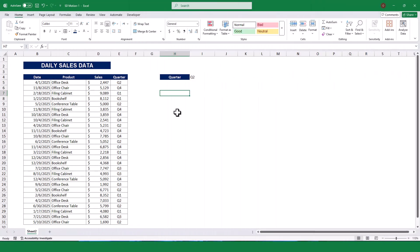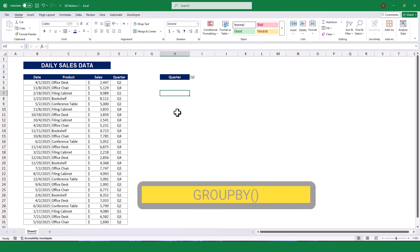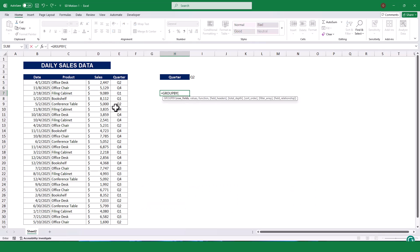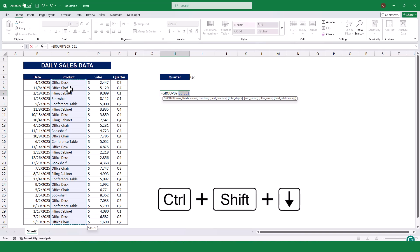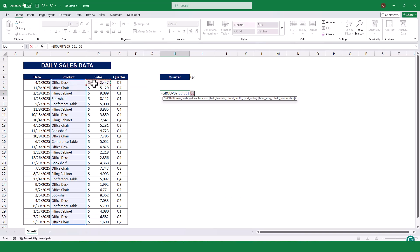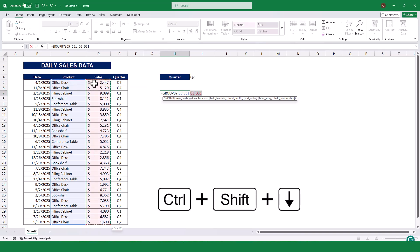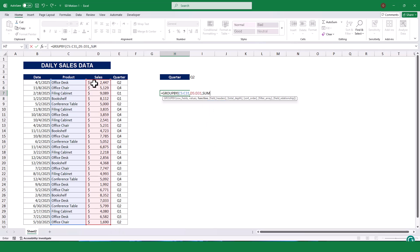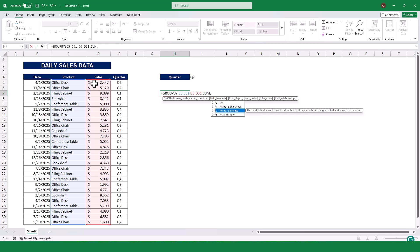To calculate the total sales for the selected quarter, I used the GroupBy function in cell H7. I first select the product name as a row field argument, which is column C. Next, for the Values argument, I select the Sales Amount column, which is cell ranges from D5 to D31. Use the Sum function to calculate the total sales for each product. Then, to show the headers of the return array, select the last option.